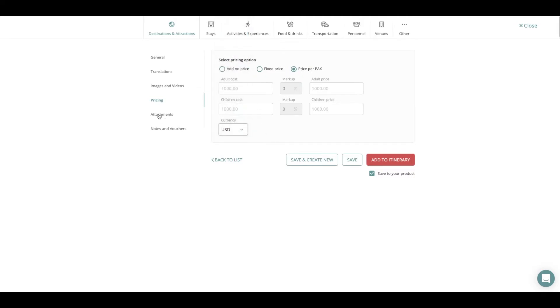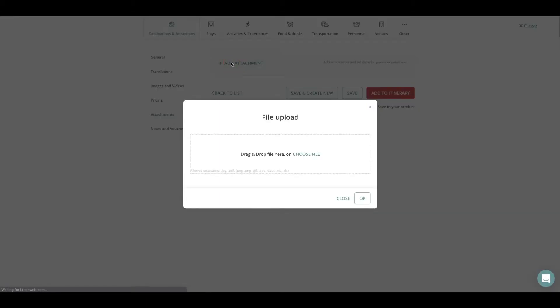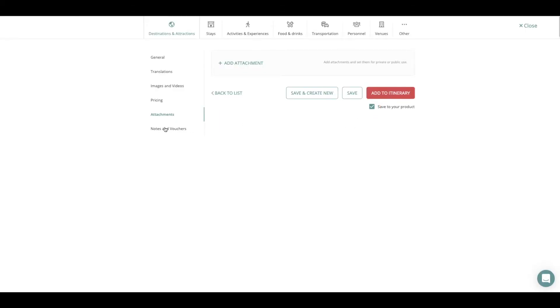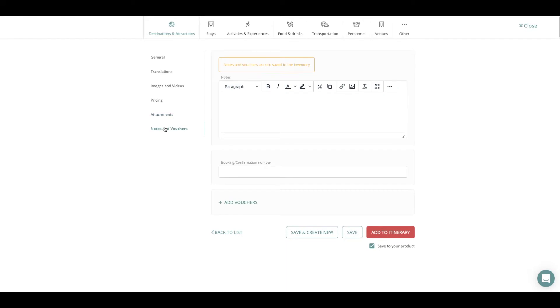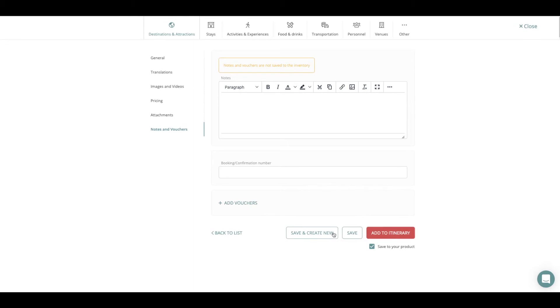If you press Add Attachments you can add attachments to the content by dragging and dropping a file in a specific area or choosing a file through your system and booking your confirmation numbers as well.